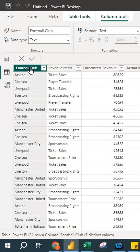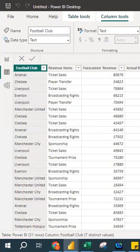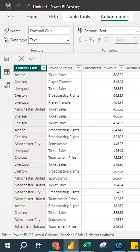To repeat the steps: right-click on the column and select 'New Group' to categorize your data. You can also right-click from another location to reach the same option. This approach applies to any dataset — for example, grouping Kuala Lumpur and Selangor under Wilayah, or Ipoh and Taiping under Perak. For my data, I have football clubs from the United Kingdom and I'm categorizing them by geographic location.